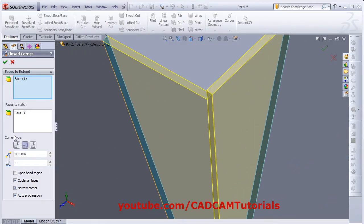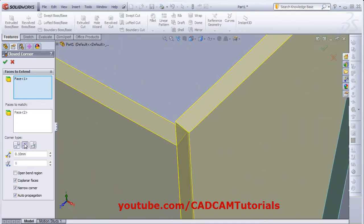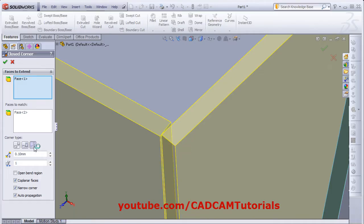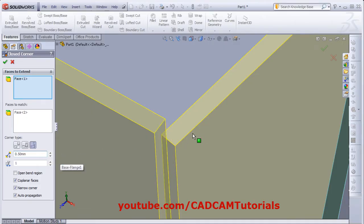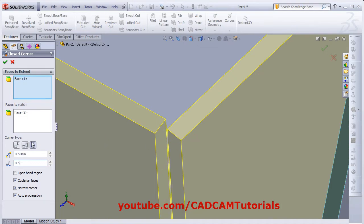From here you can define the corner type. There are butt, then there is overlapping, overlap, and underlap. Then from here you can define the gap. Suppose I want it to be 0.4, so this gap will be created here. Then here is ratio for underlap and overlap. Suppose if I give it 0.4, so it has overlap or underlap by 0.4 ratio — that is 0.4 of the thickness.